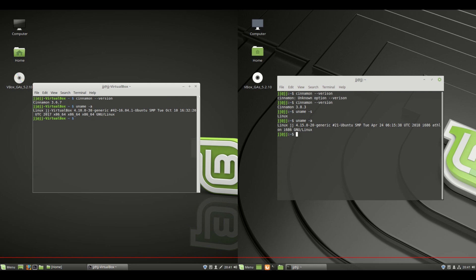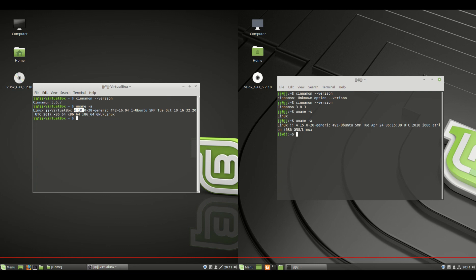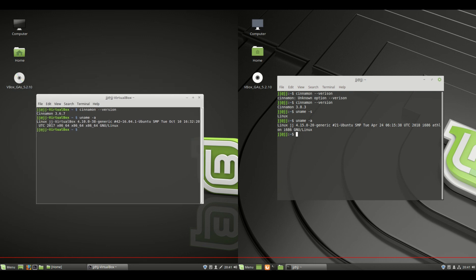So obviously, this is a later kernel, a later and greater kernel in Linux Mint 19 to the right here. We've got 4.15, which is fantastic, and the older version, which was actually Linux Mint 18.3, which is based on an older version of Ubuntu, was 4.10, so quite old in comparison.